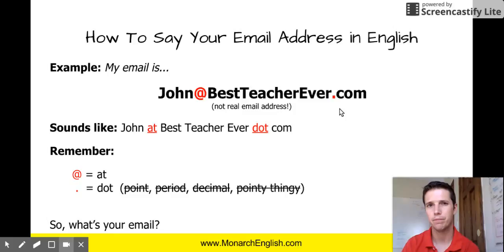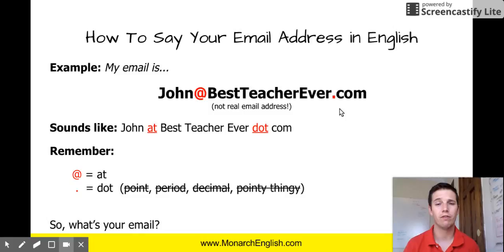So there you have it. That is how you correctly say your email address. I hope you enjoyed the lesson. If you did, leave a thumbs up. If you have any other questions or if there is a lesson you would like to see, leave it in the comments section below and I will try to make that happen for you. Thanks for watching.